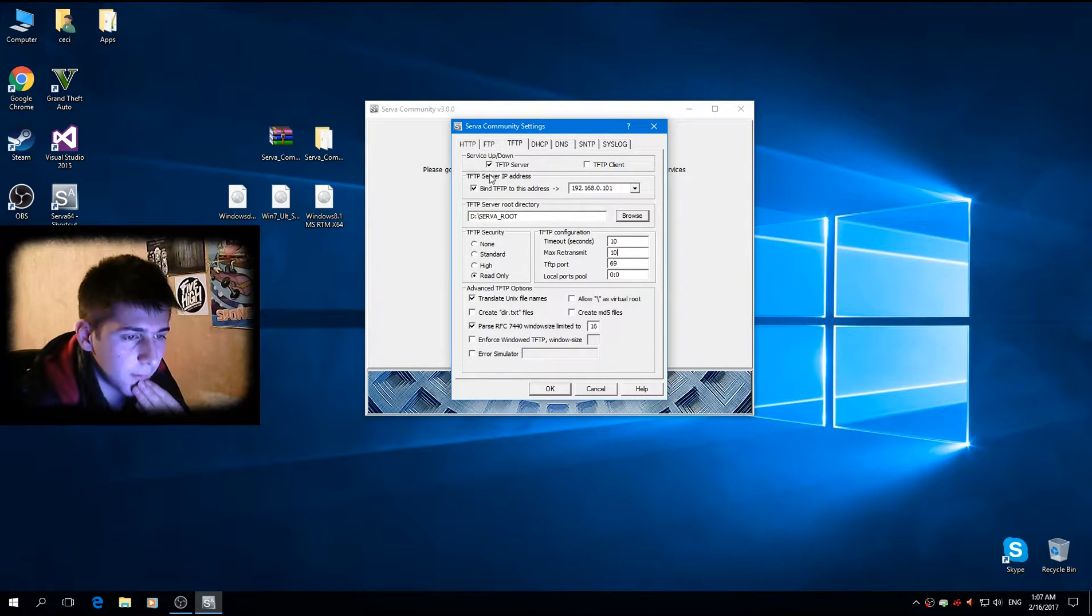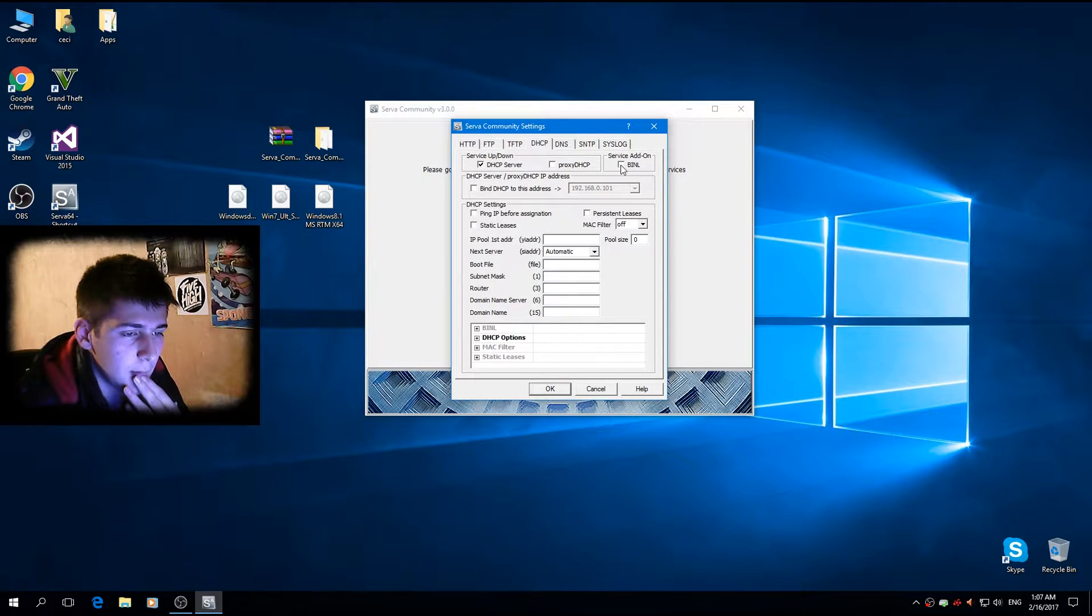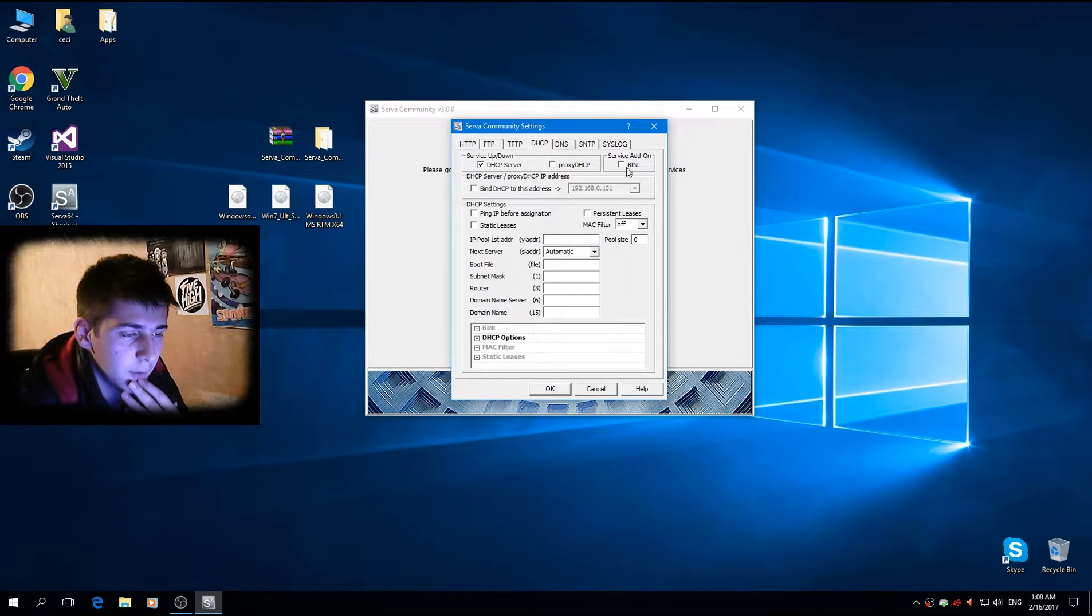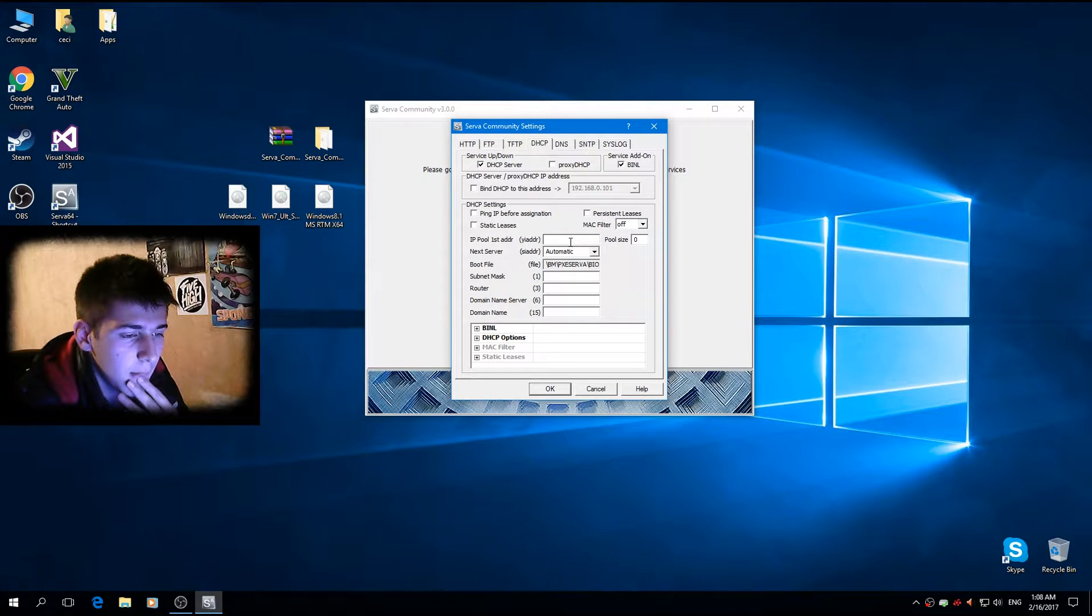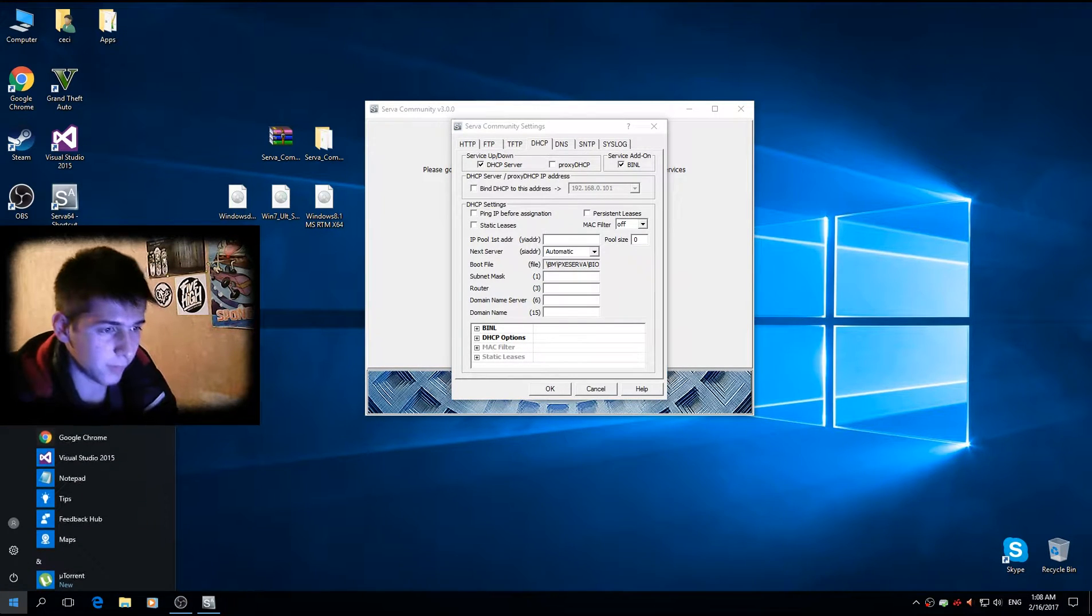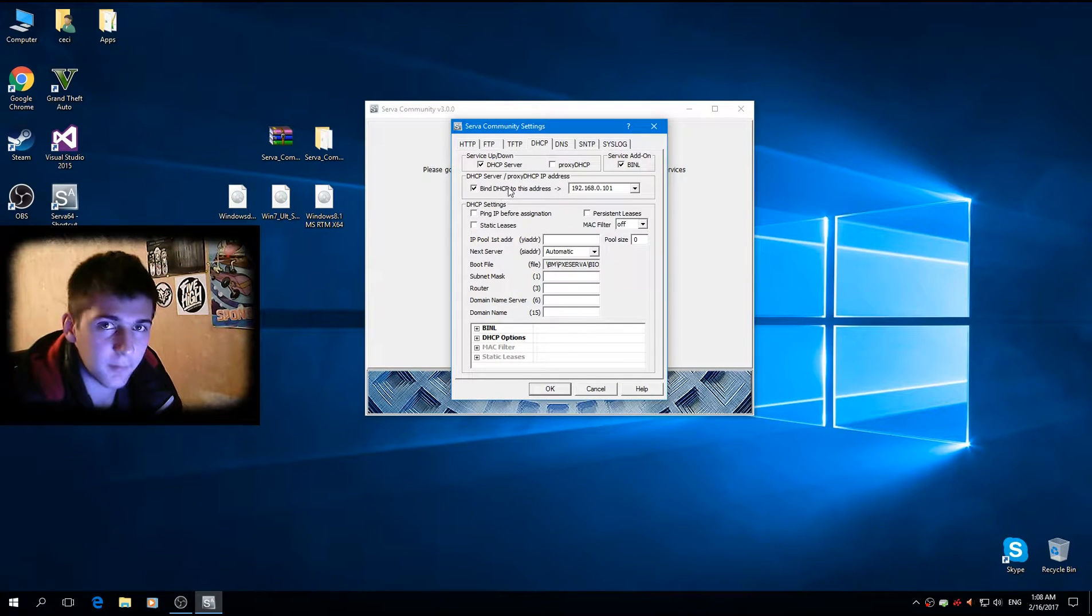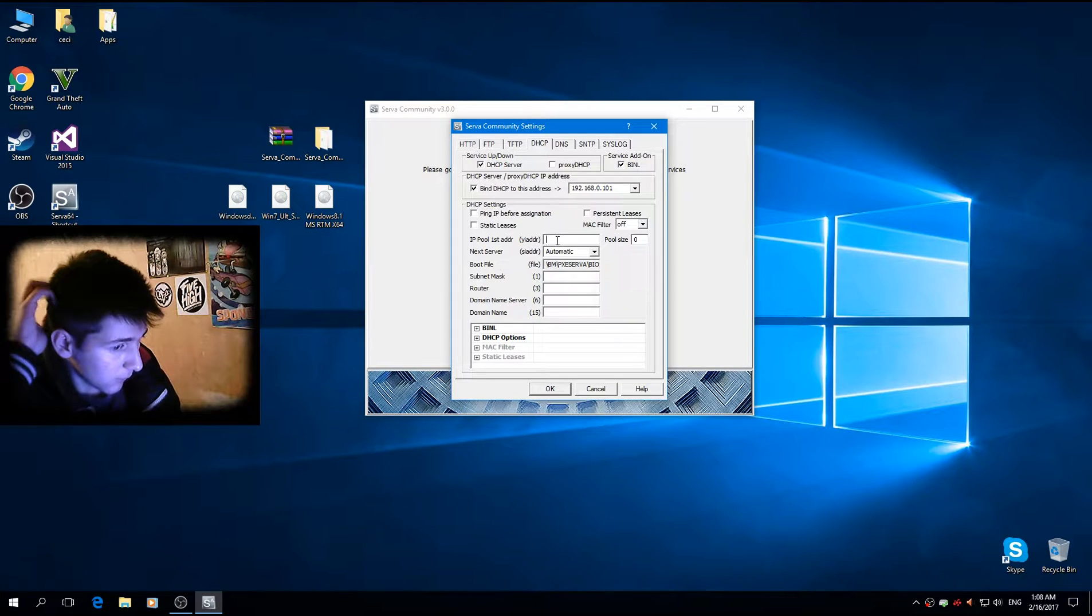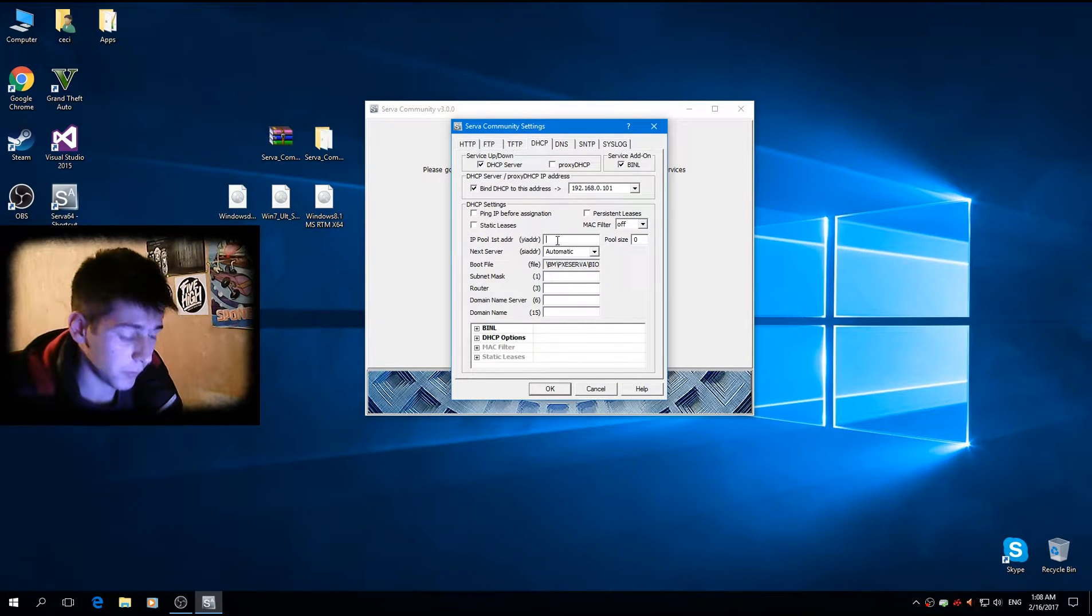And you want to go here. Make sure you click DHCP server and the services are running. Okay. And now, we want to type the IP address, which is also bind the IP. Okay. And you want to type the first, the actual client IP.